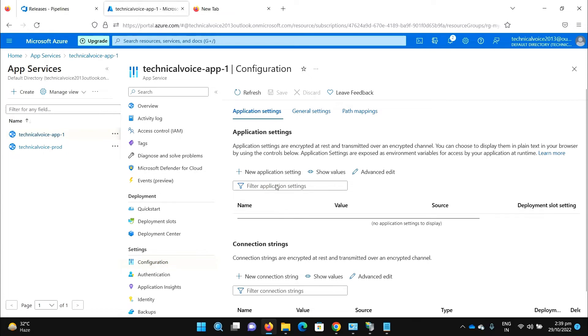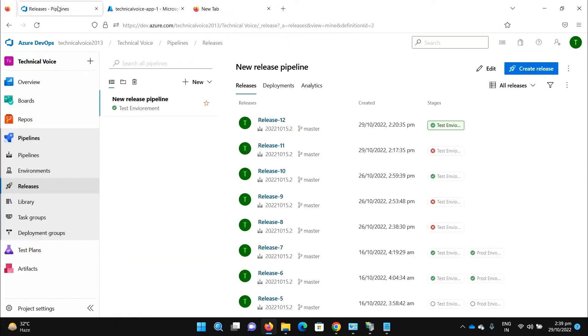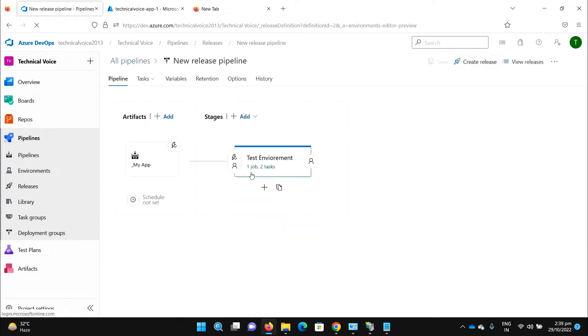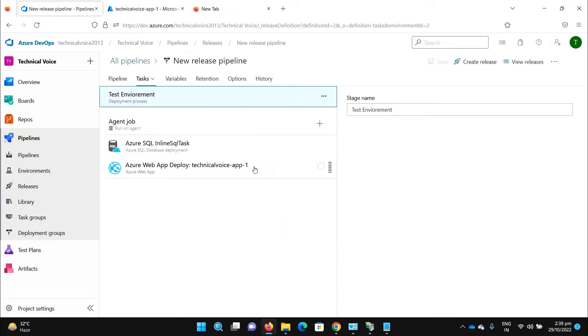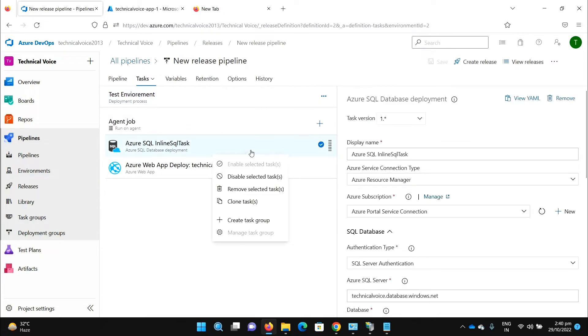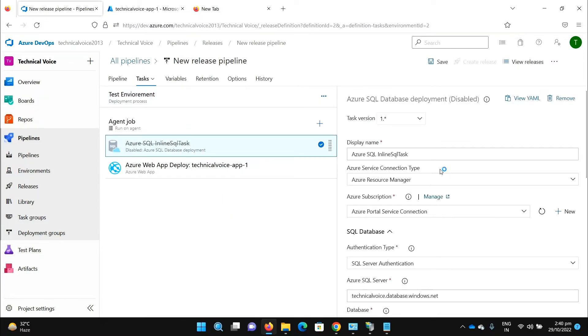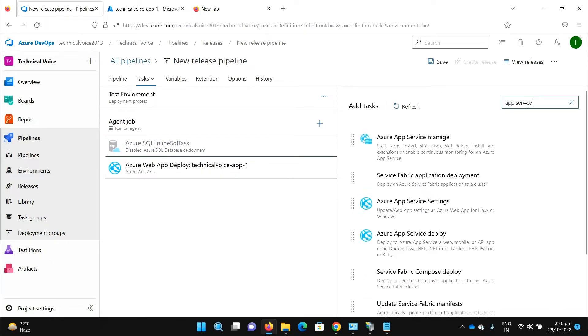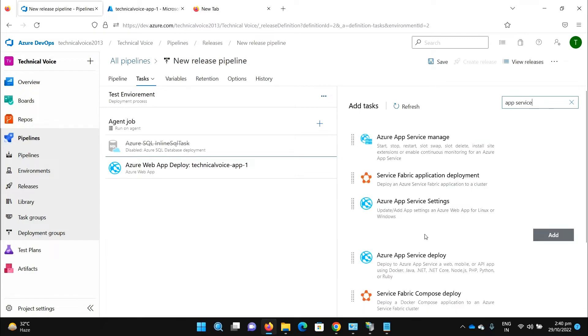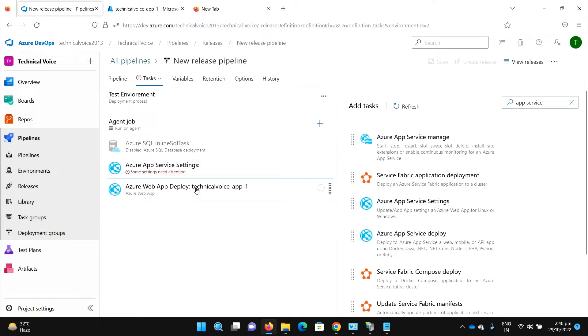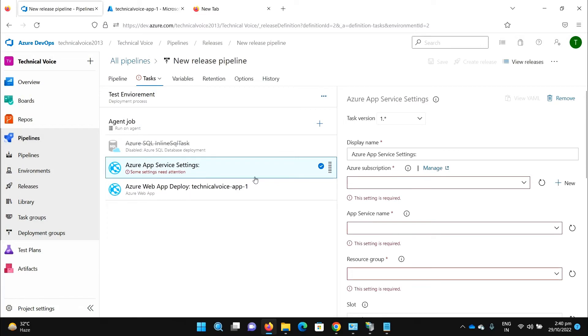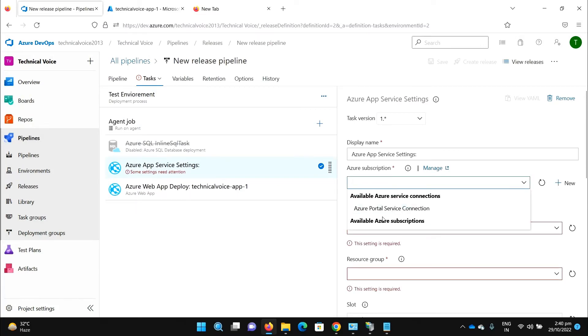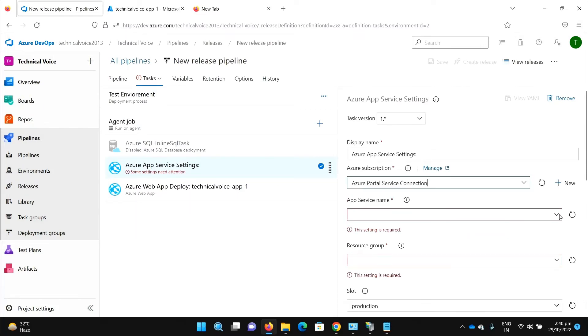In the application settings I will add some app settings as well as the connection string. It's very easy and straightforward. Let me go to my pipeline, let me edit it, let me add a task. For SQL, let me disable it for now and let me add one more task, and it is app service app settings. Select the Azure subscription, then the app service name.